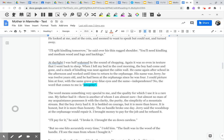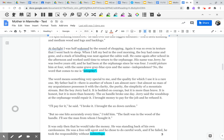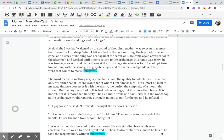I could picture him at four with the same grave, gray-blue eyes and the same independence? No, the word that comes to me is integrity. The word means something very special to me, and the quality for which I use it is a rare one. My father had it. There is another of whom I am almost sure, but almost no man of my acquaintance possesses it with the clarity, the purity, the simplicity of a mountain stream. But that boy Jerry had it.